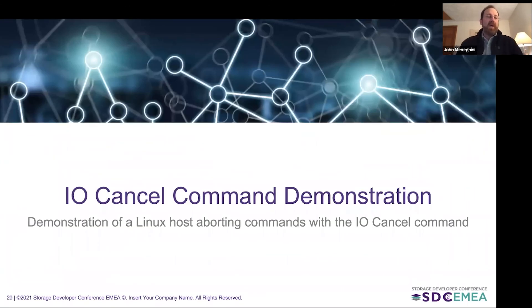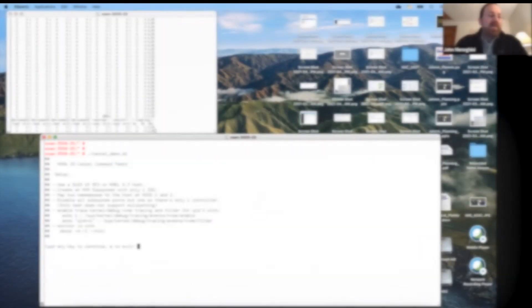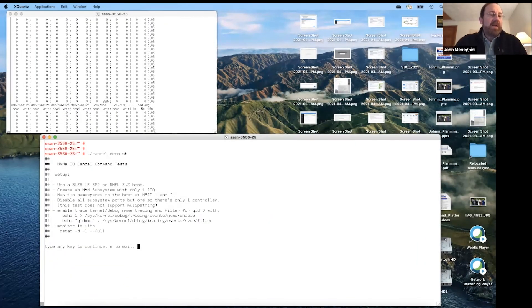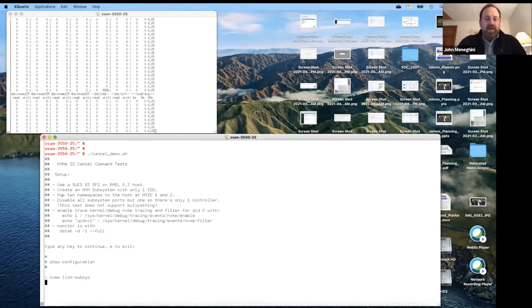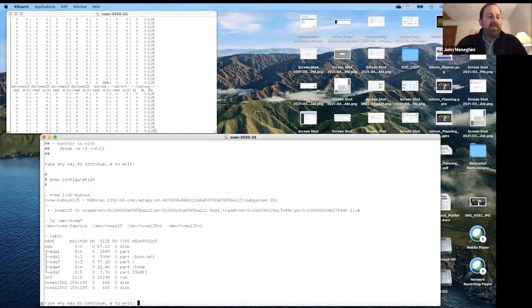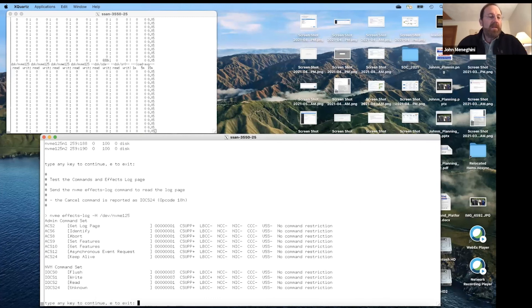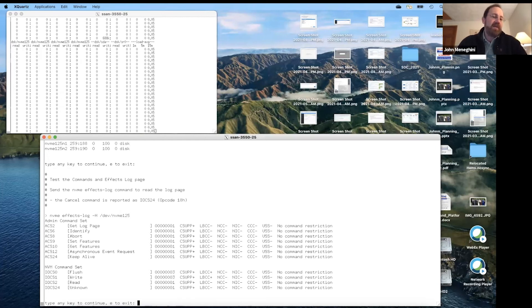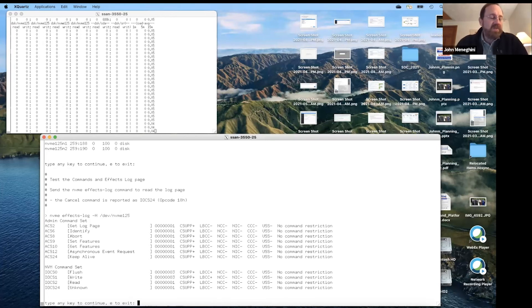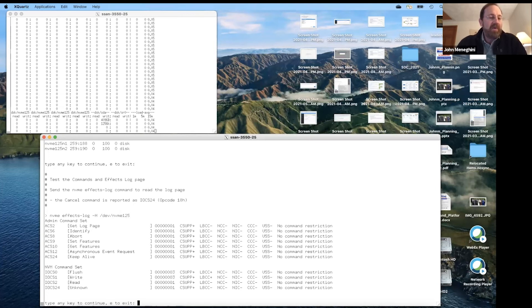Now I want to do a little demonstration. I have a setup here with a Linux host with some features turned on. This is my configuration — a very simple setup with one NVMe controller and two namespaces. First I send a supported commands and effects log page, and we can see that the cancel command is listed there as IOCS 24. It's showing as unknown just because the NVMe CLI utility hasn't been updated yet — this is a brand new opcode. So this controller supports the cancel command.